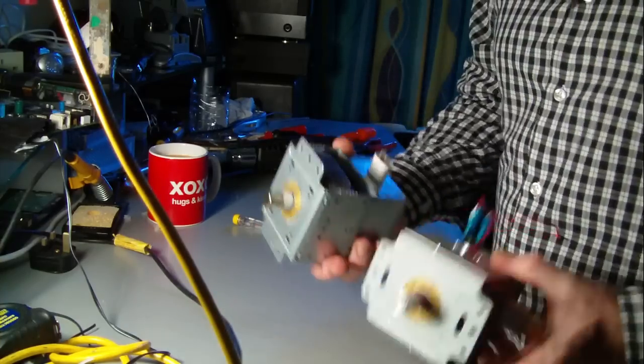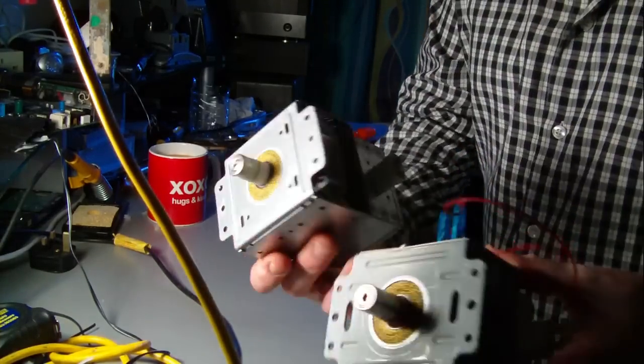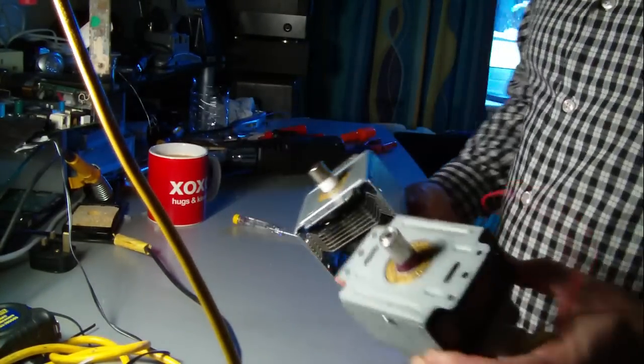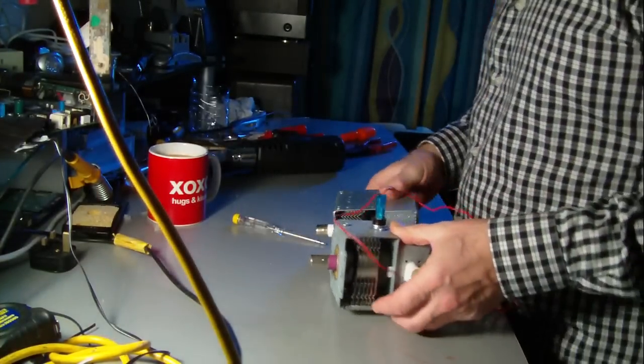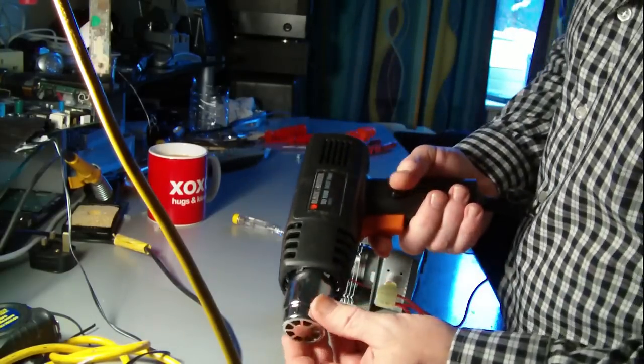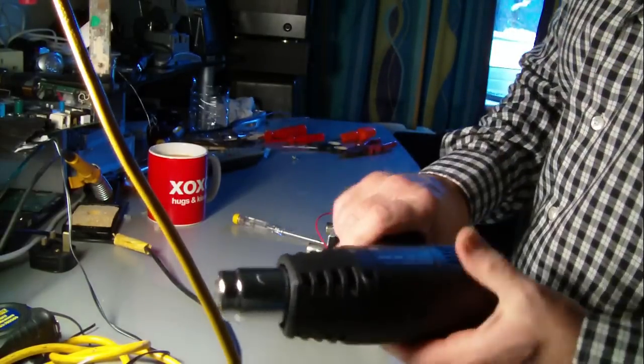I've got my two magnetrons out of my two microwaves, and now I'm going to put them into this Black & Decker heat gun.